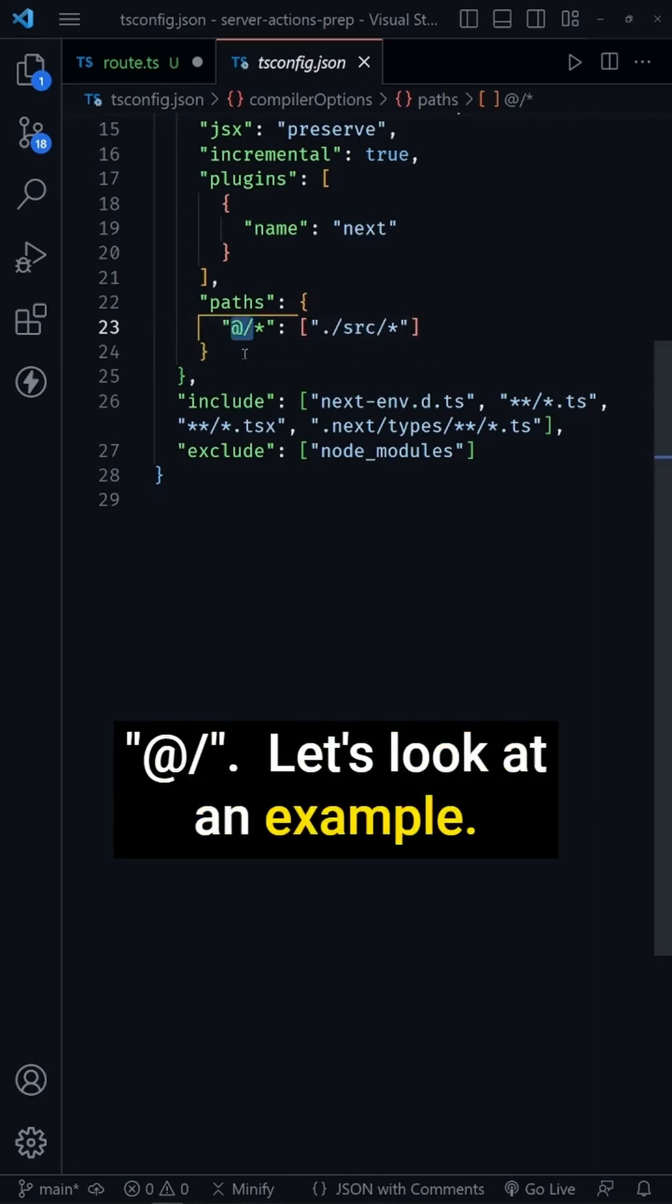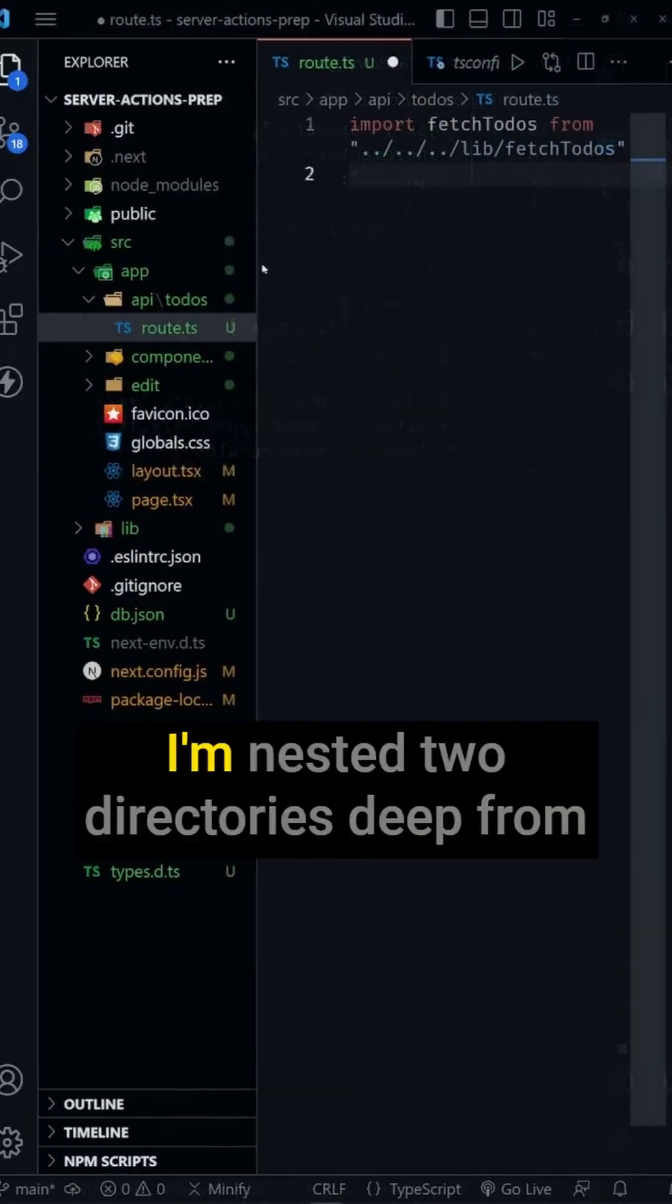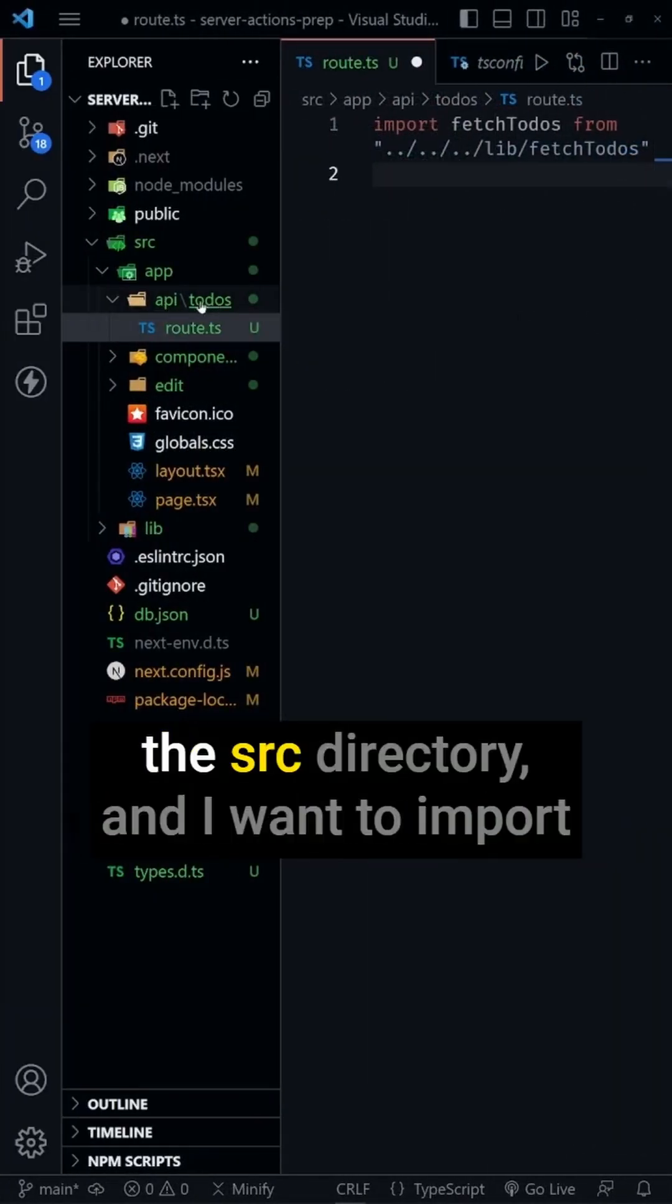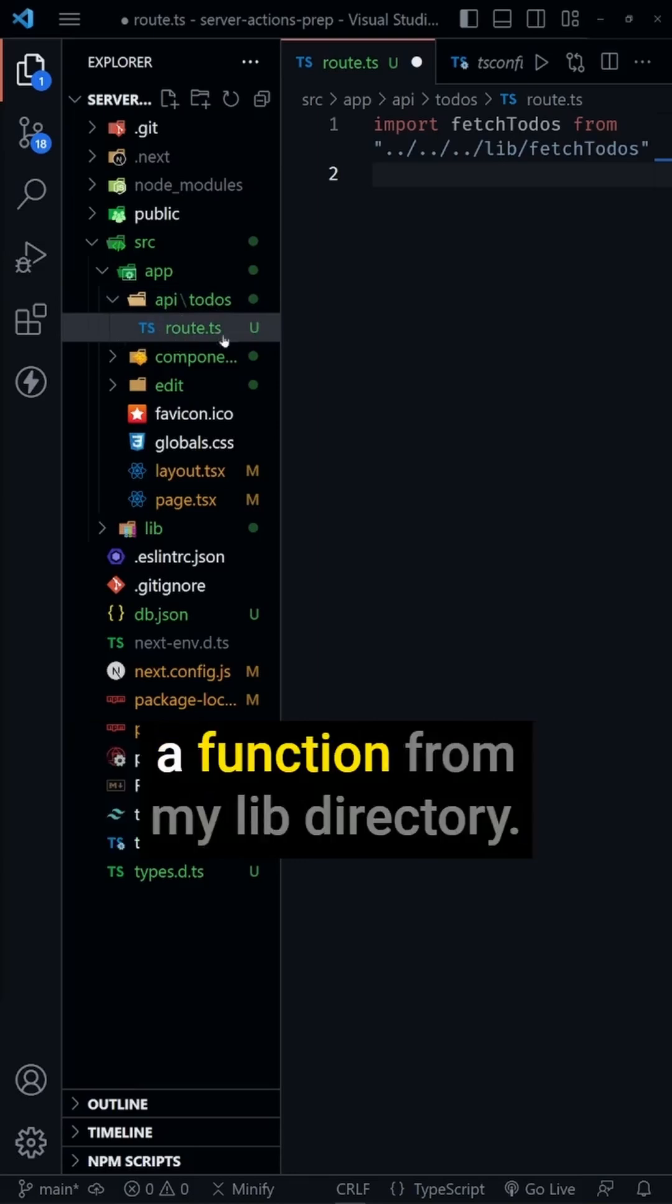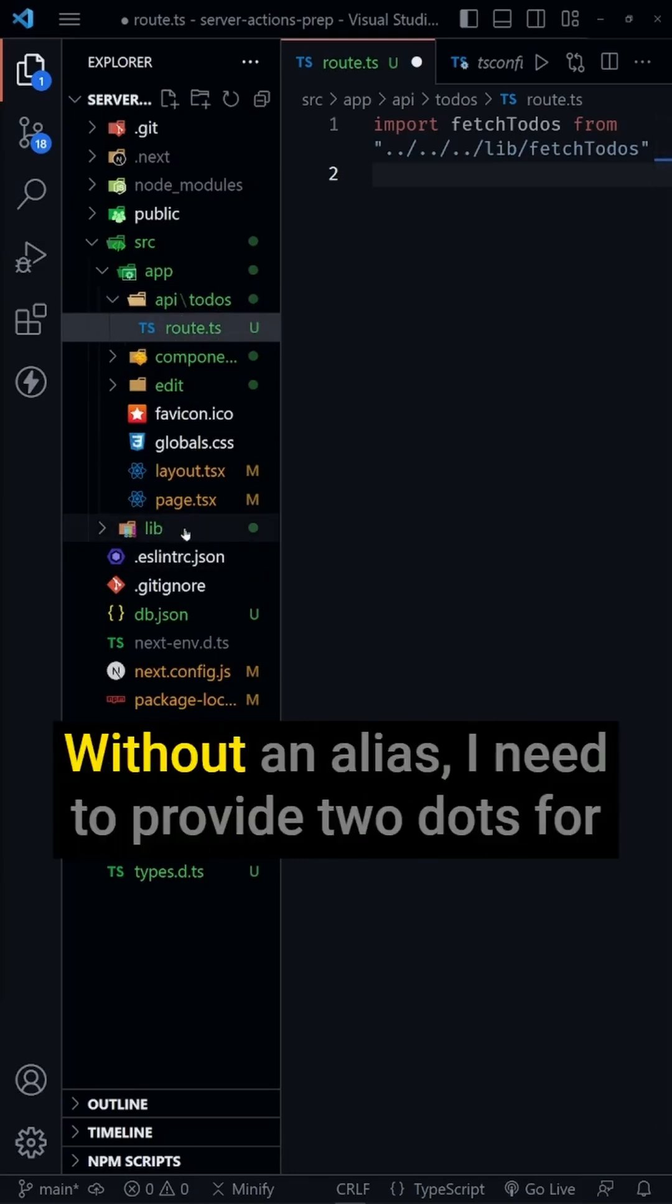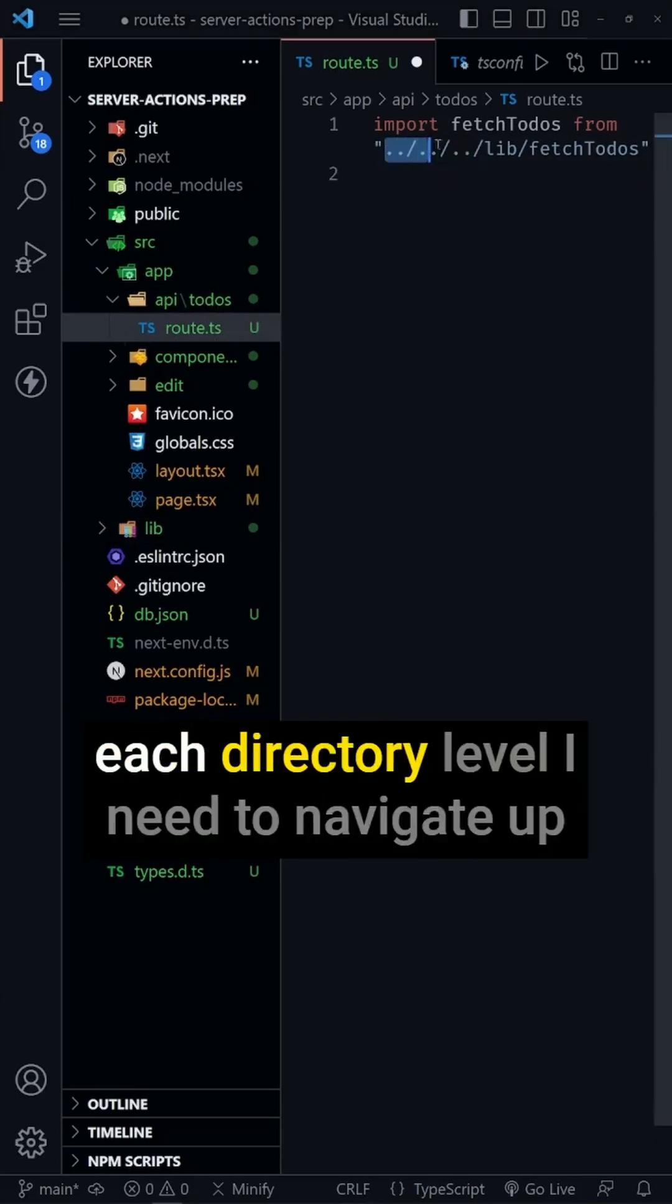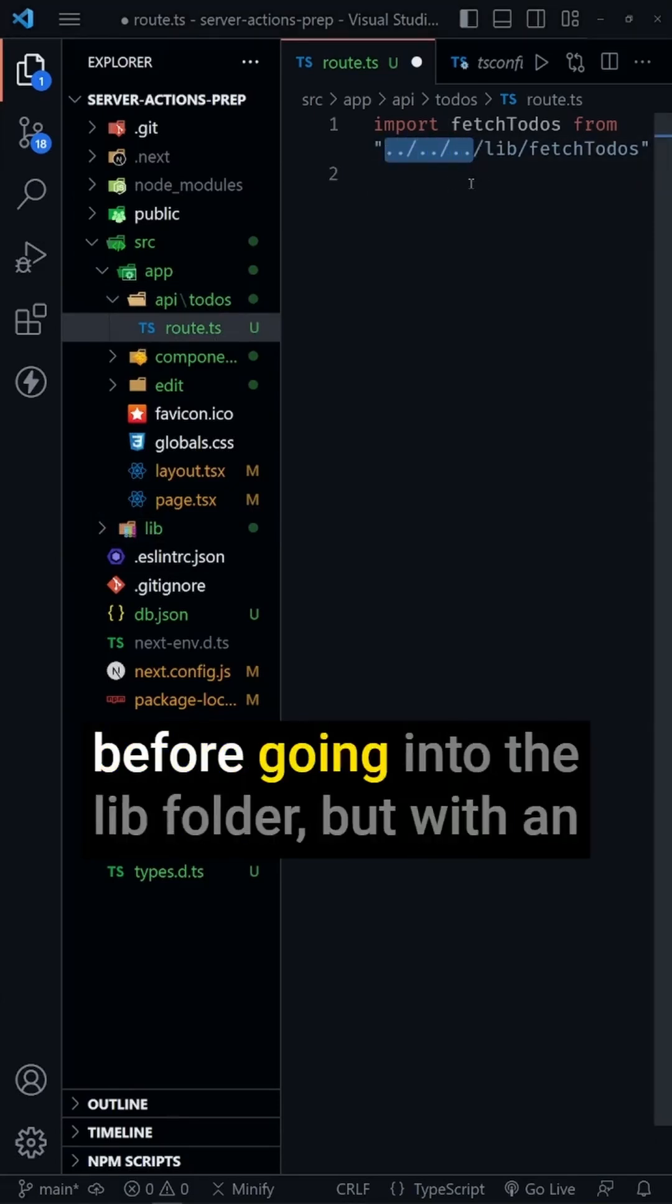Let's look at an example. I'm nested two directories deep from the source directory, and I want to import a function from my lib directory. Without an alias, I need to provide two dots for each directory level I need to navigate up before going into the lib folder.